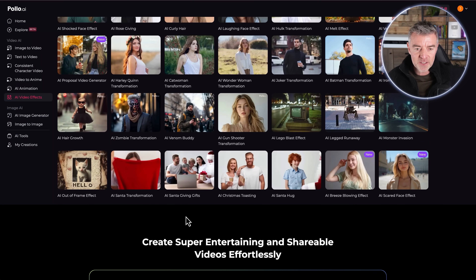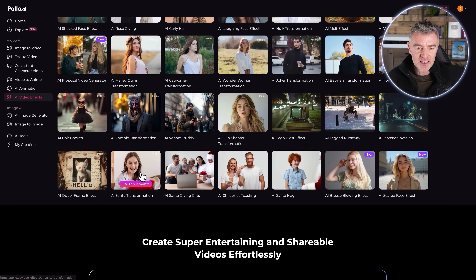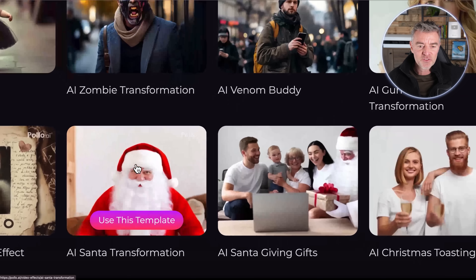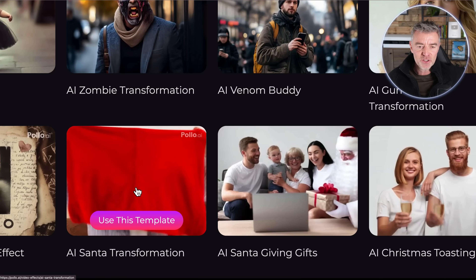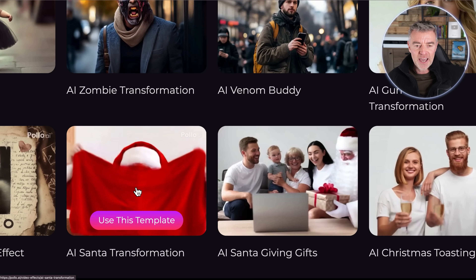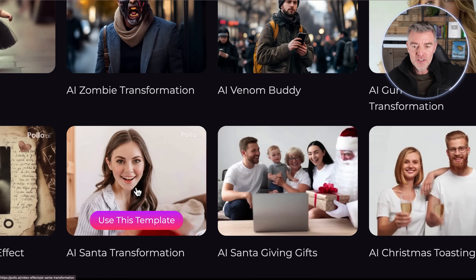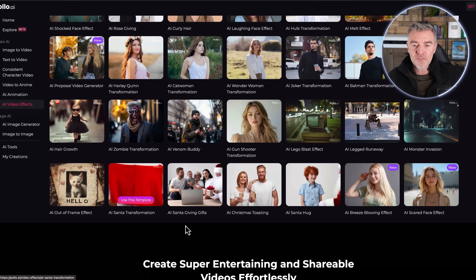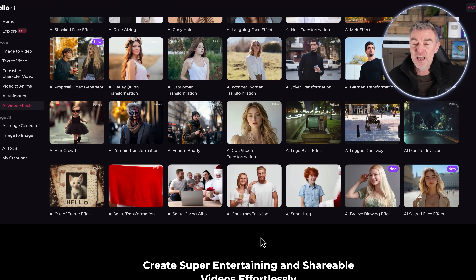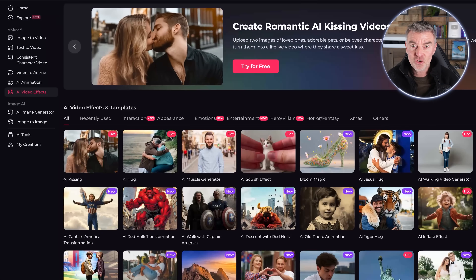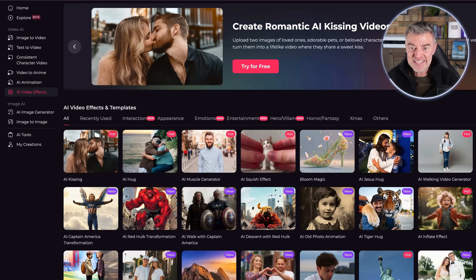Scrolling down a little bit you've got silly things like the AI Santa transformation. This sort of stuff is definitely very good to stop people in their tracks when they're scrolling, whether you're an advertiser or just want to have fun. So let's actually try one of these out.